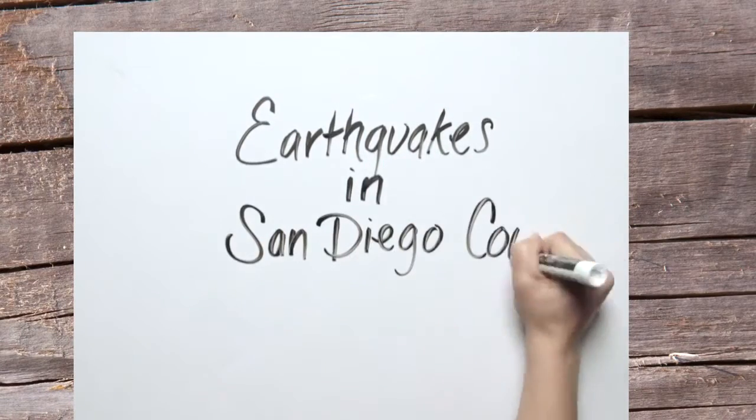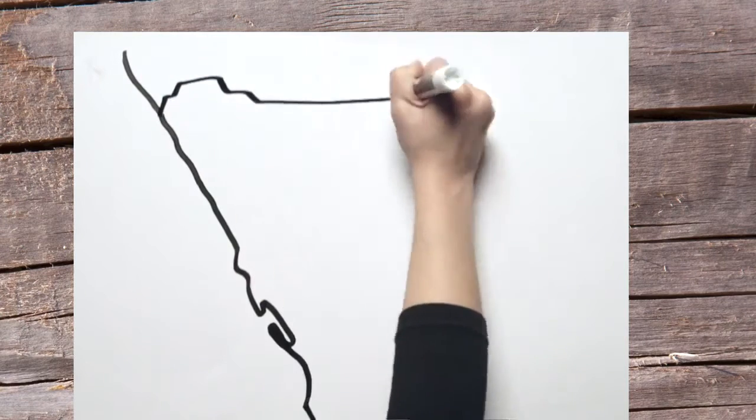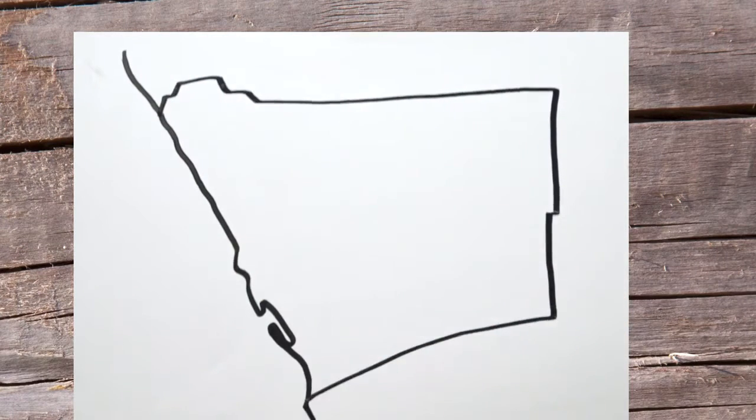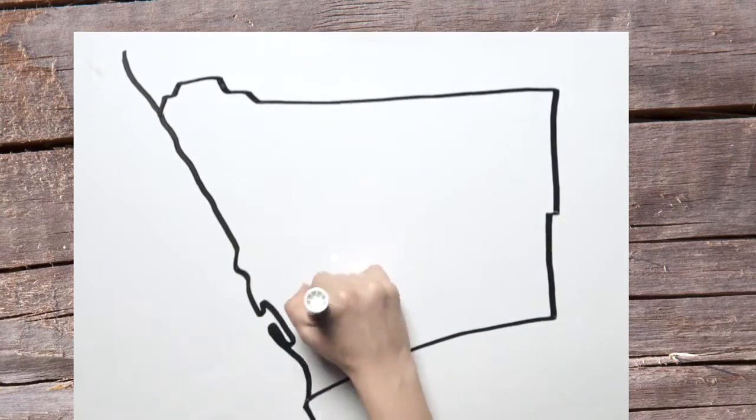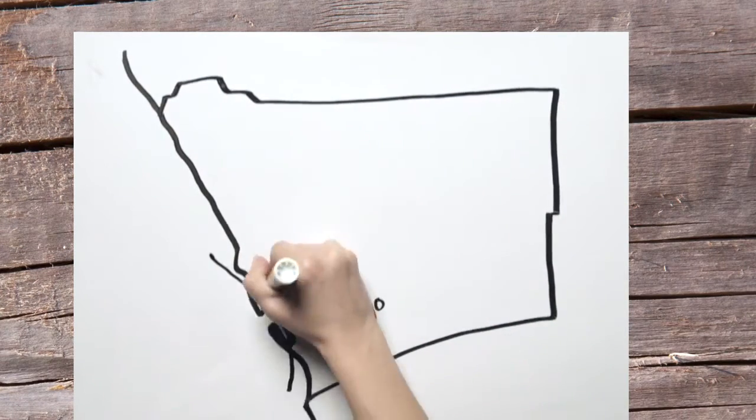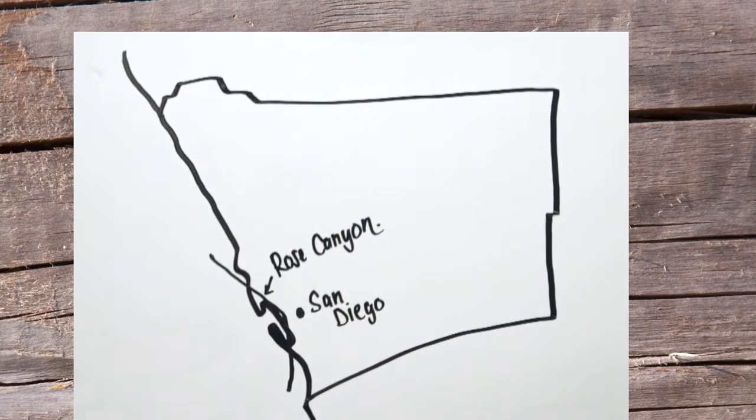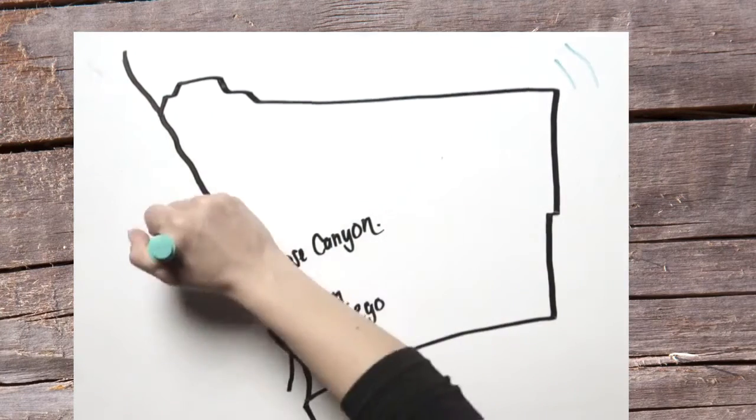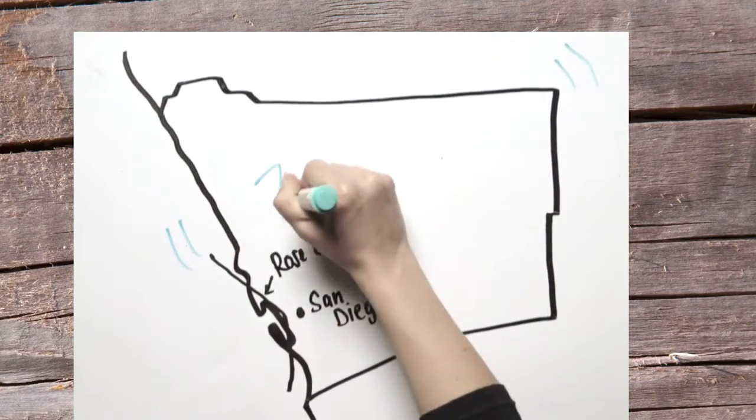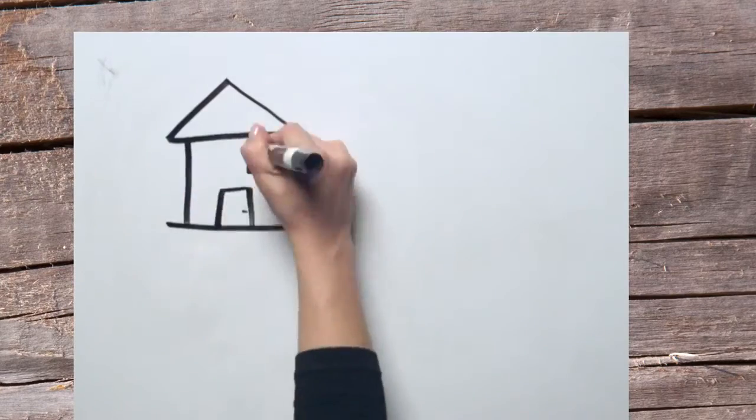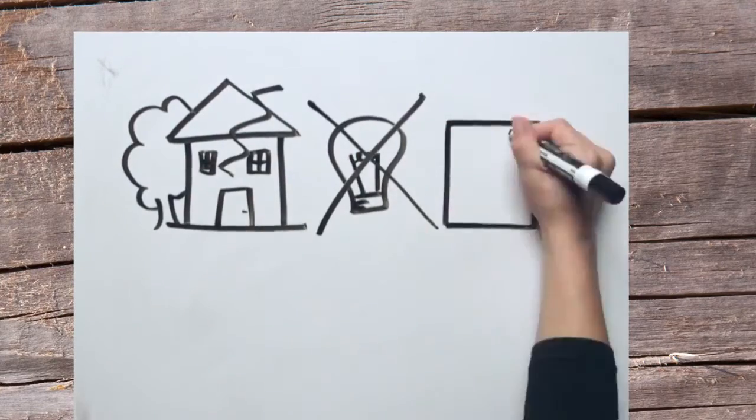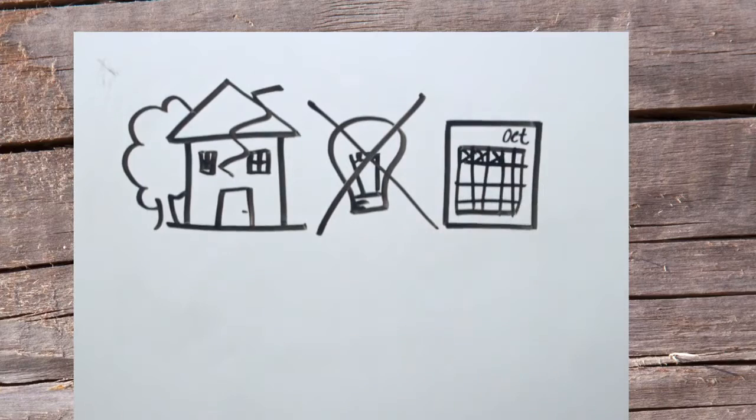Earthquakes in San Diego County. There are several faults that run through our beautiful San Diego County. Most residents are actually less than 15 minutes from one. The Rose Canyon Fault is the only major active earthquake fault in the urban San Diego area. This fault could produce up to a magnitude 7.4 earthquake. Earthquakes this large could cause major damage and cut off power and services for up to days or weeks.